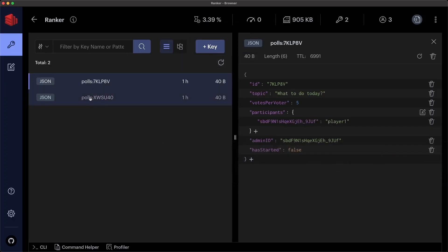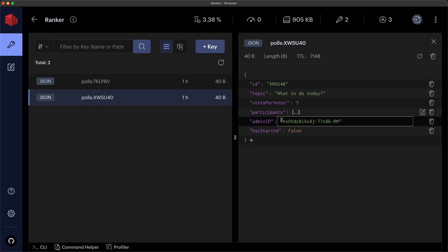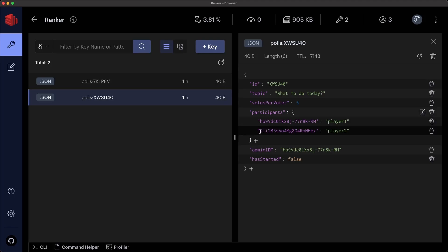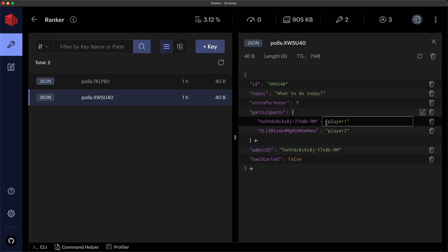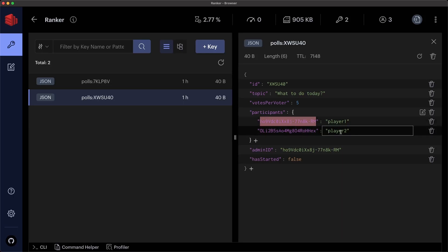In Redis, I'll open polls. And I'll see that the admin has ID h09vd and player two has this one oli. So the first thing I want to do is try to use player two, which is not the admin to eject or remove player one. So let's copy this ID and we'll then send a message to the server via postman trying to use client two to remove client one.